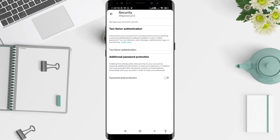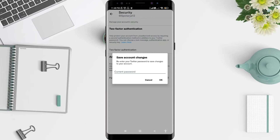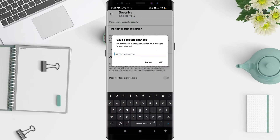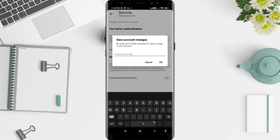This is the additional password protection section. Here you can slide the toggle until it turns blue. First, you will need to type in your current password, and after you're done you can click OK.